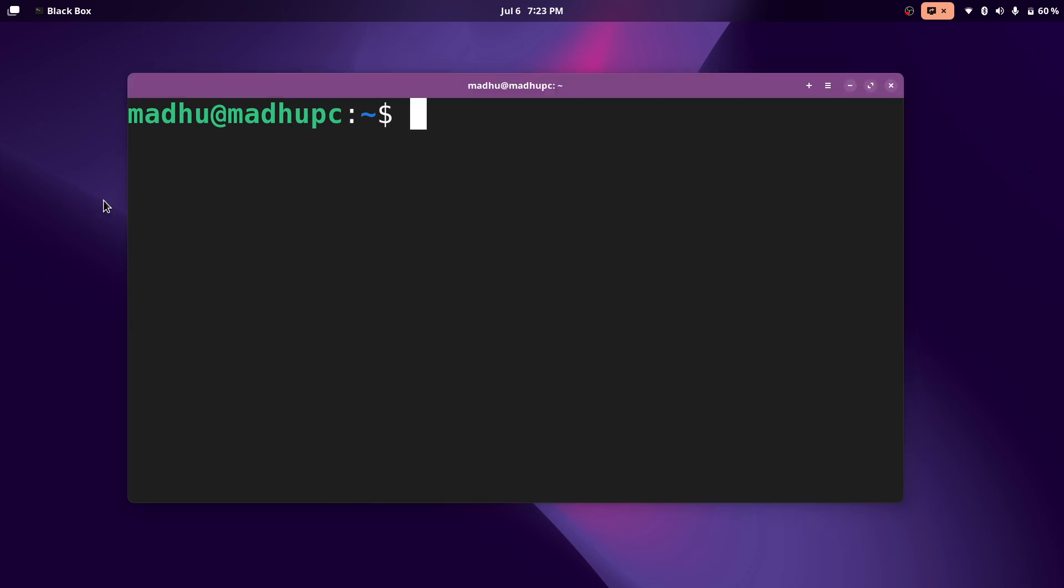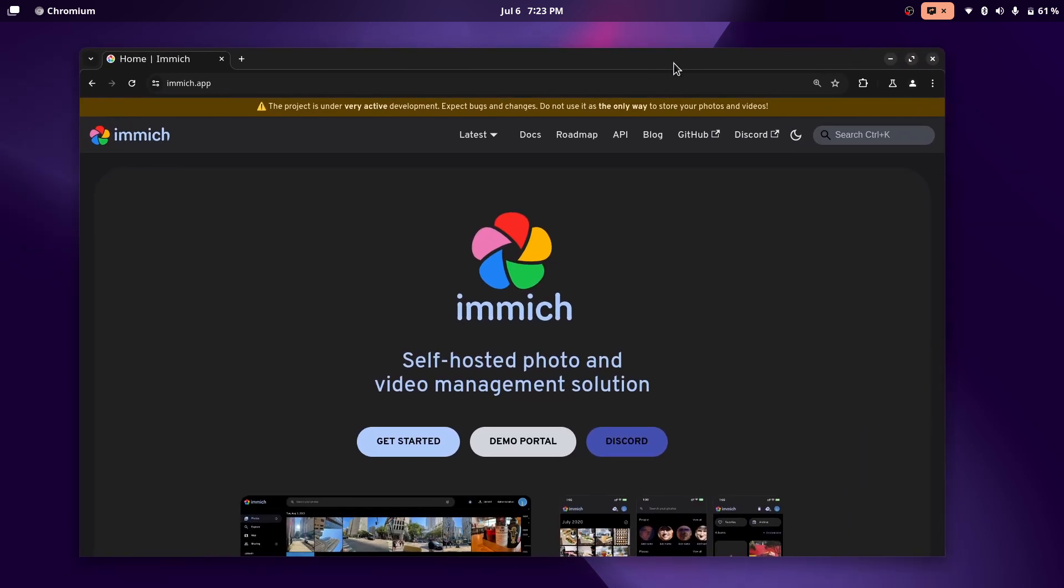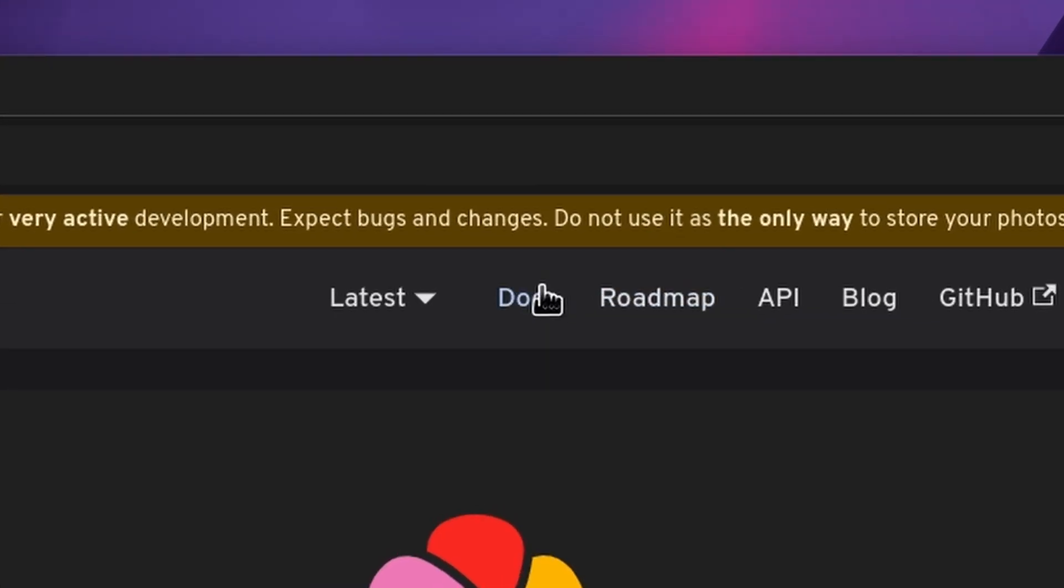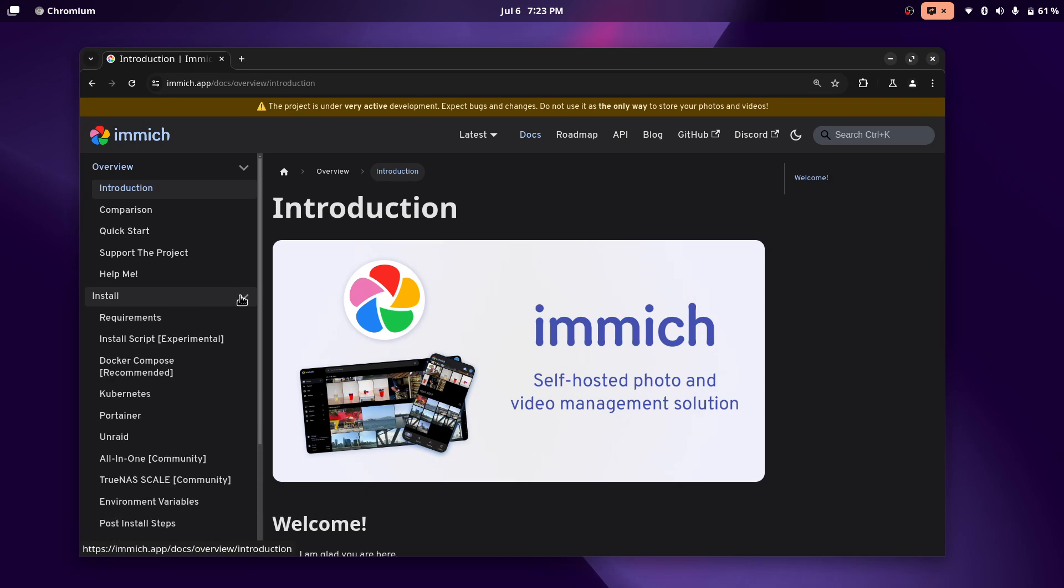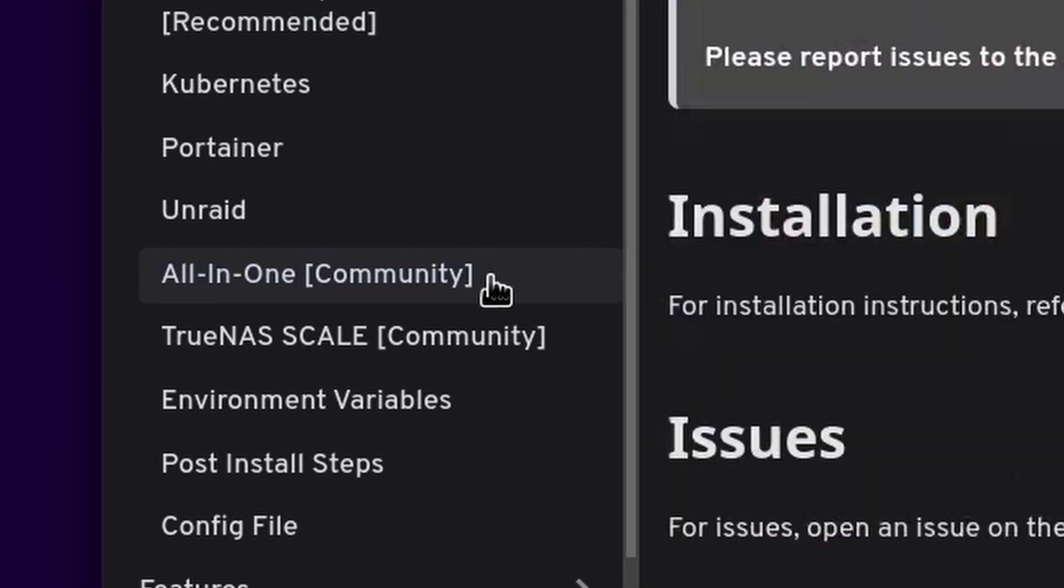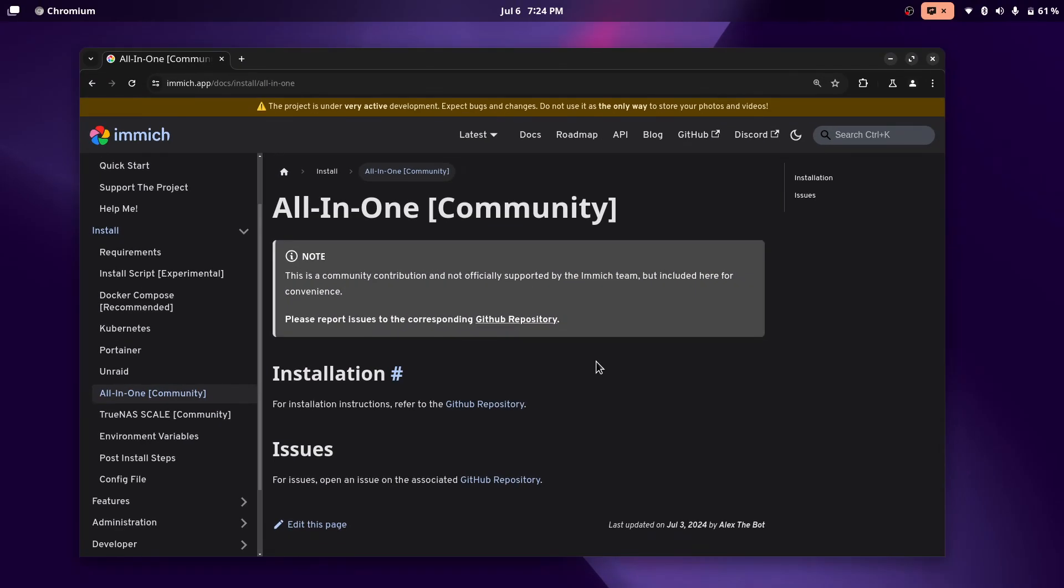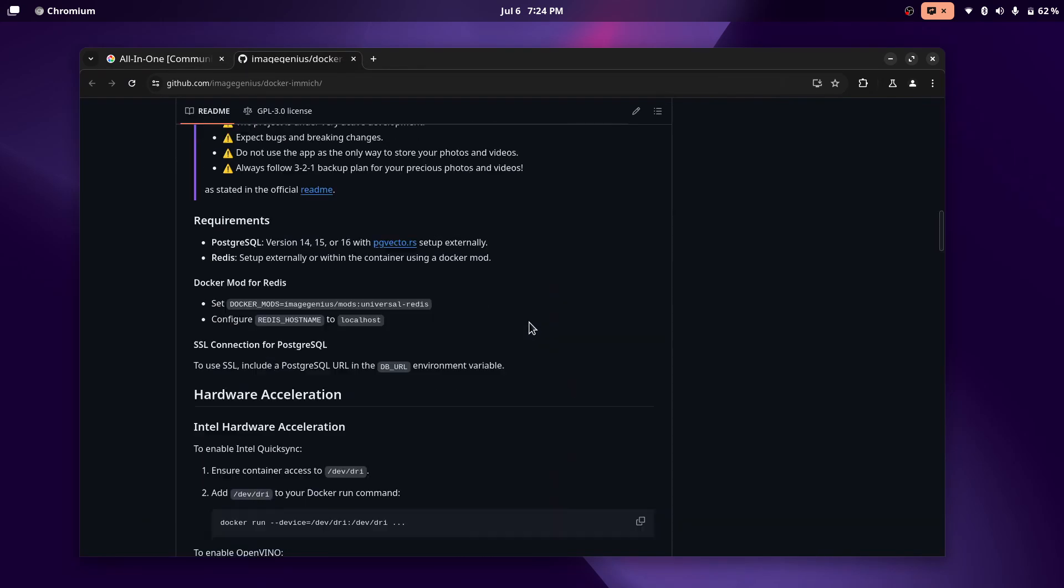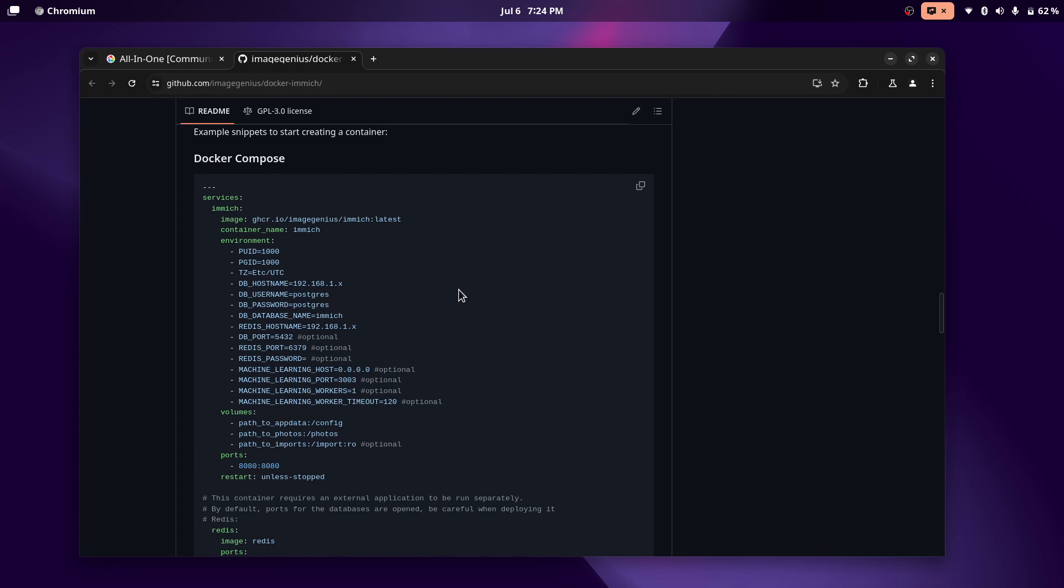Now open up any web browser, and then go to immich.app, and then go ahead and click on Docs. It should be at the top. Click on Install, and we're going to be using the all-in-one community edition. This way of installing it is supported by the community, but it is a lot simpler than the actual way. It makes the Docker Compose file a lot simpler. So go ahead and just click on the GitHub repository, and then scroll down, and you should see a Docker Compose file, something like this.